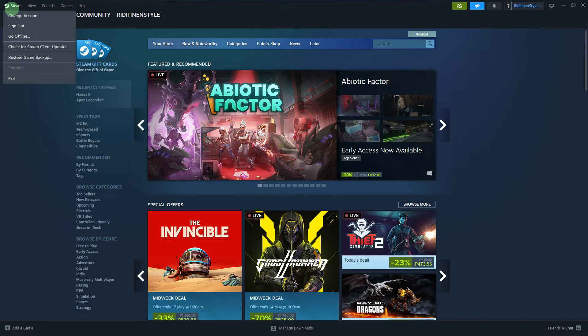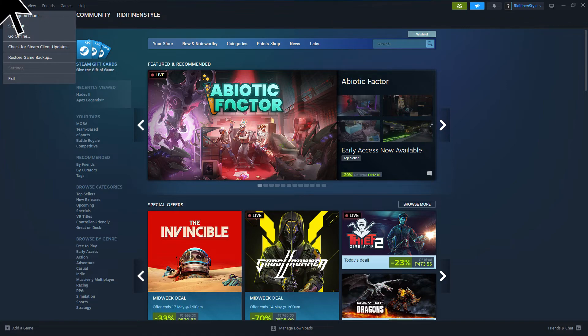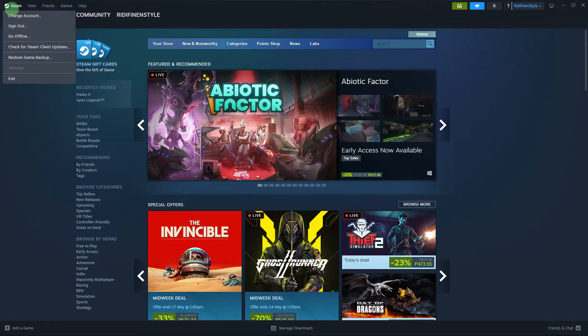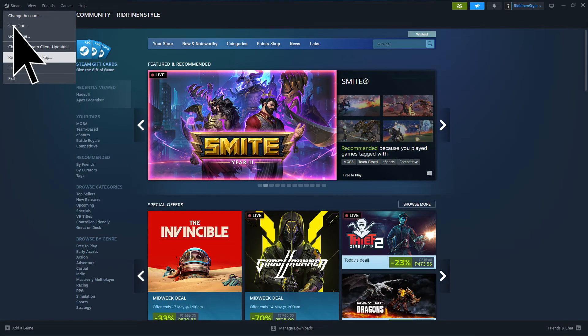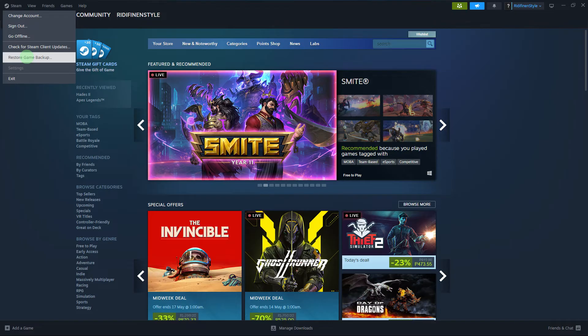Now to restore the game on your new PC, click on Steam in the upper left corner of the Steam application. Choose to click Restore Game Backup.